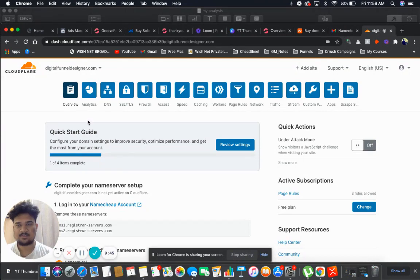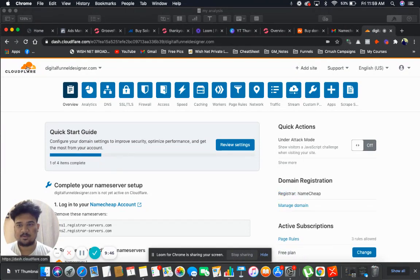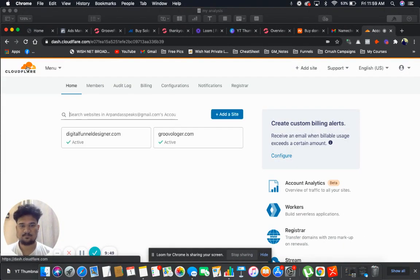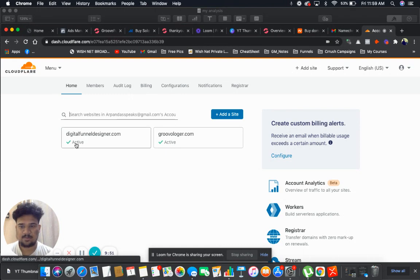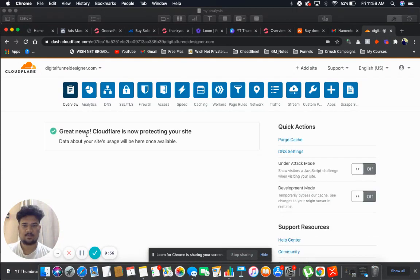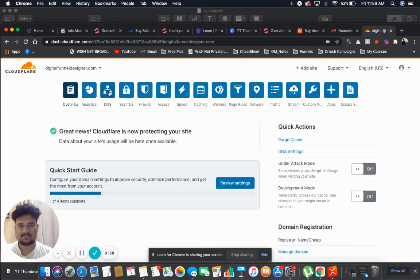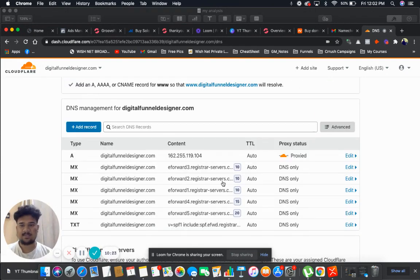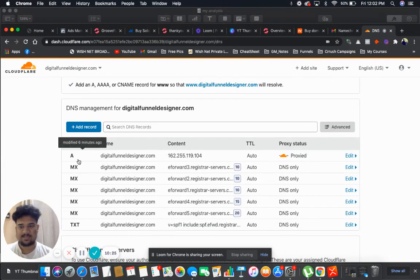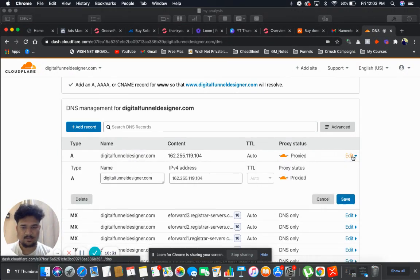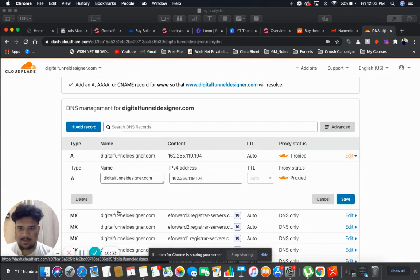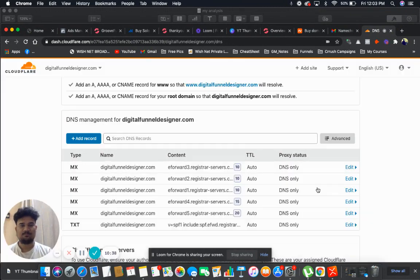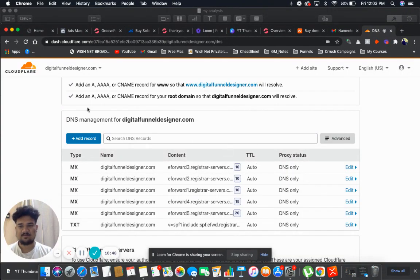Now let's go to Cloudflare home once again and see our domain is active. So let me click here. And then we need to click on DNS. So guys, now you see all the record types like A, MX, MX. So what you need to do, you need to delete this A type. So I will click on edit and I will click on delete. Now after deleting this I will click on add record.